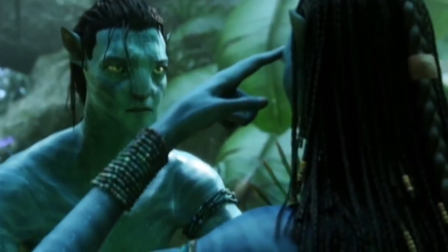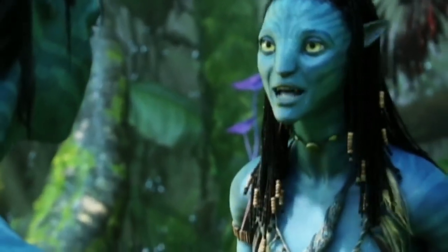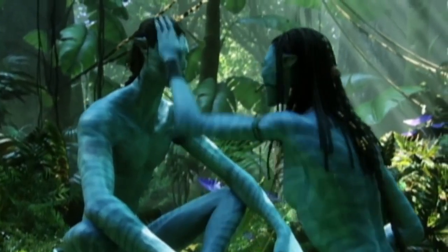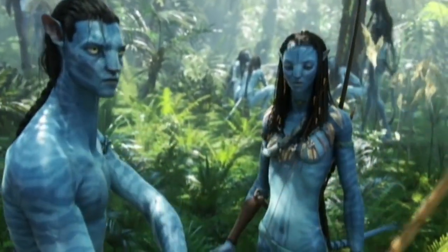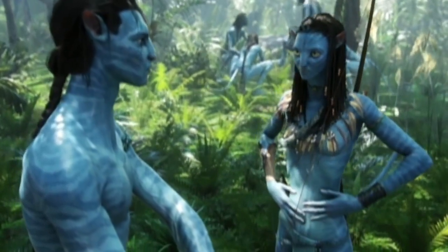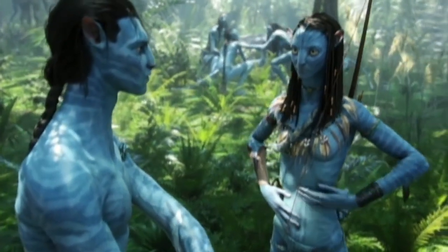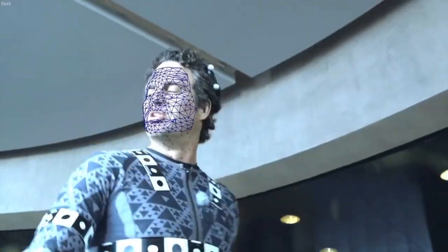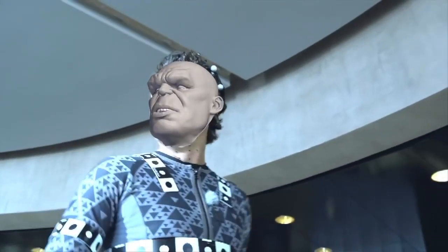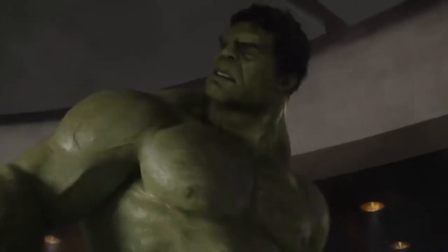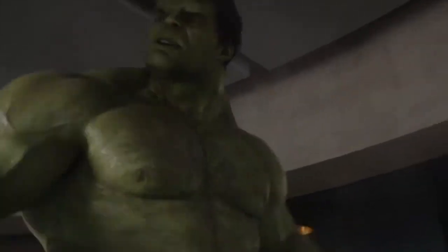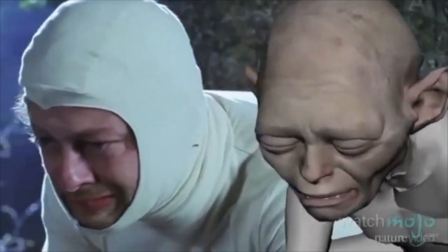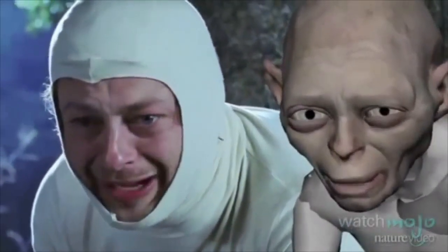In motion capture sessions, movements of one or more actors are sampled many times per second. Whereas early techniques used images from multiple cameras to calculate 3D positions, often the purpose of motion capture is to record only the movements of the actor, not their visual appearance. This animation data is mapped to a 3D model so that the model performs the same actions as the actor. This process may be contrasted with the older technique of rotoscoping.